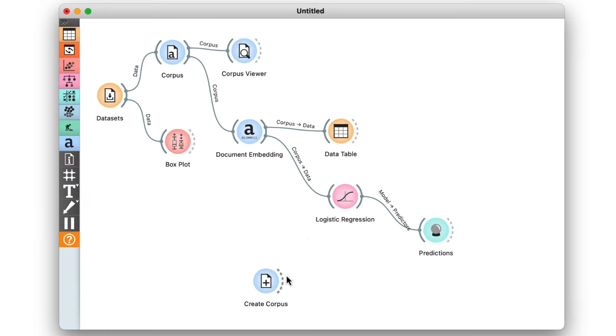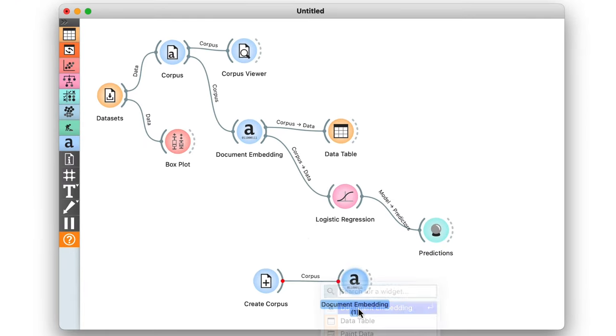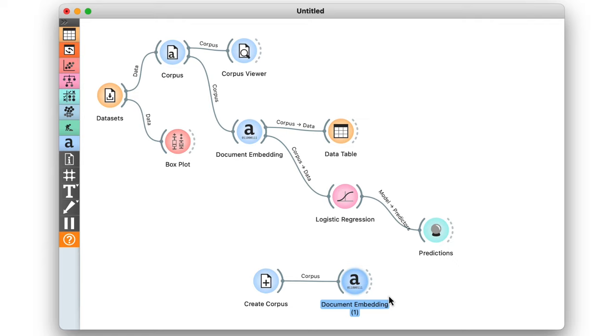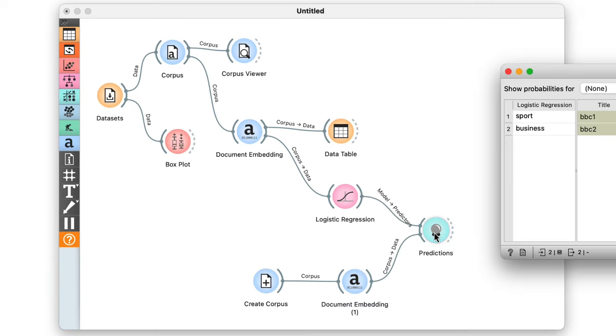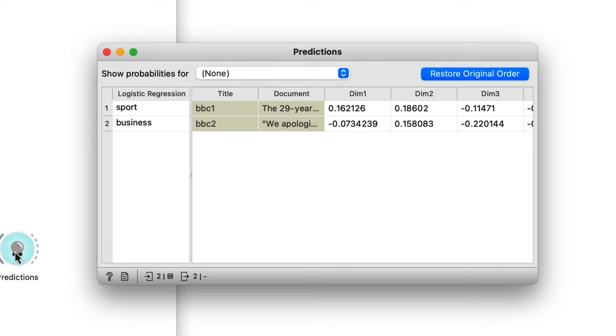I'll have to embed these two articles as well. Then I can feed the resulting embeddings into the predictions widget. And there we go. Both documents are correctly classified as sports and business respectively.